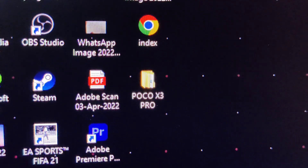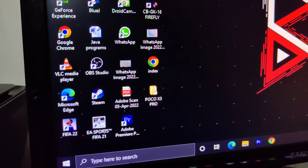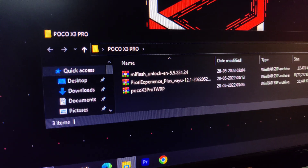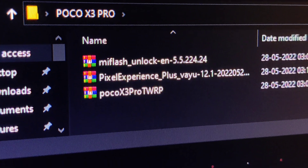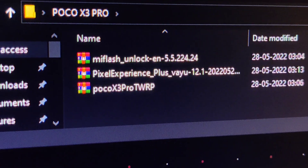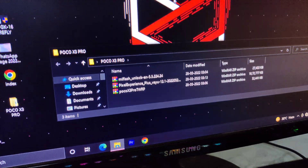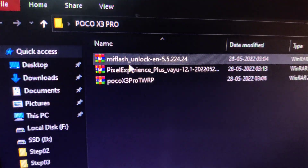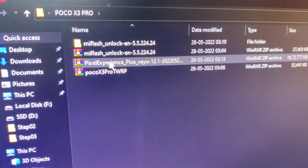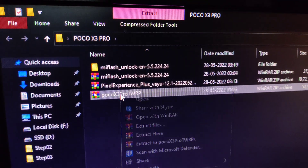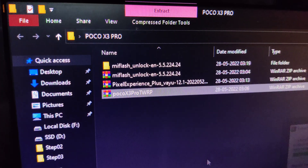On the PC, you need to download all the files. I created a folder named Poco X3 Pro. You need to download three files: Mi Flash Unlock, the Pixel Experience Plus custom ROM or any other custom ROM you want, and the Poco X3 Pro TWRP. Connect your smartphone with the official cable to the PC. Then extract all of these files — that is one of the most important steps. Extract Mi Flash Unlock and the Poco X3 Pro TWRP, but you don't need to extract the Pixel Experience file.